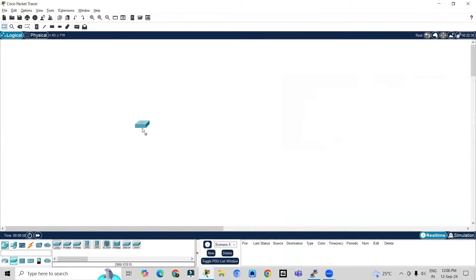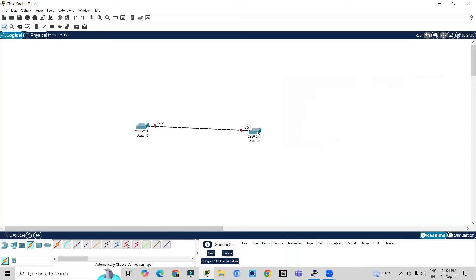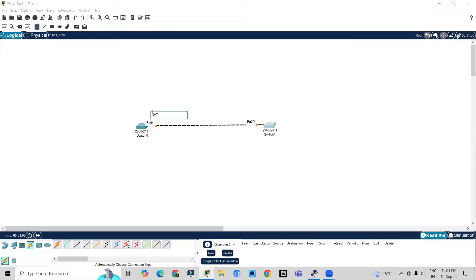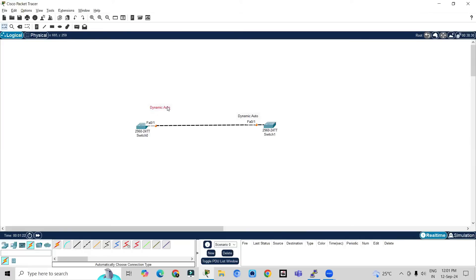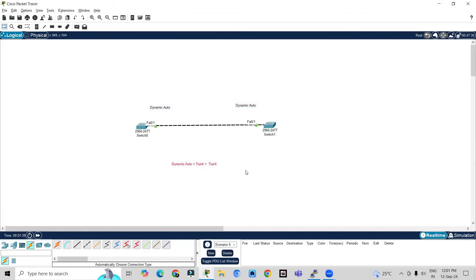Let me explain our topology. This is switch one and this is switch two, and they are connected via a cable. By default, all switch interfaces are in dynamic auto mode. So on one side we have dynamic auto, and on the other side it is also dynamic auto. You already know that when the DTP protocol works, dynamic auto plus trunk equals trunk — the combination of dynamic auto and trunk becomes trunk. The administrative mode for switch one is dynamic auto, and the second switch is also dynamic auto.